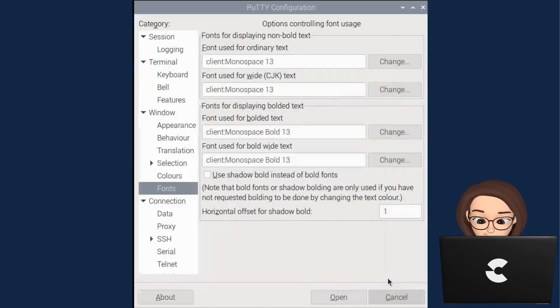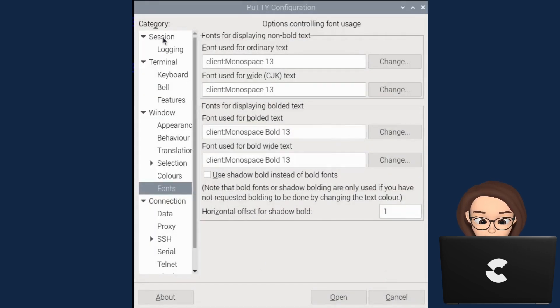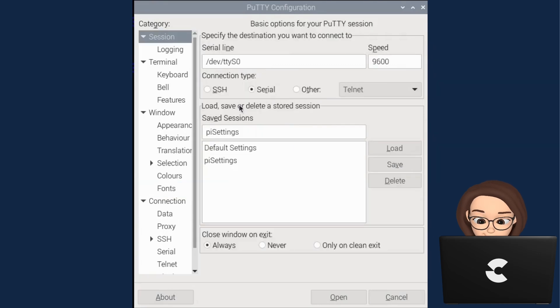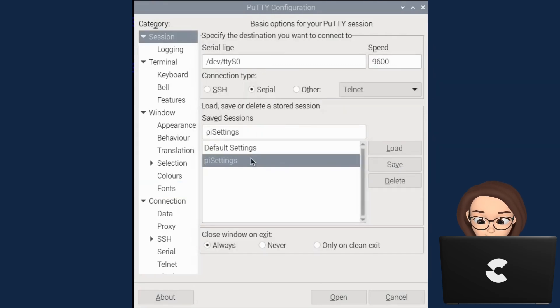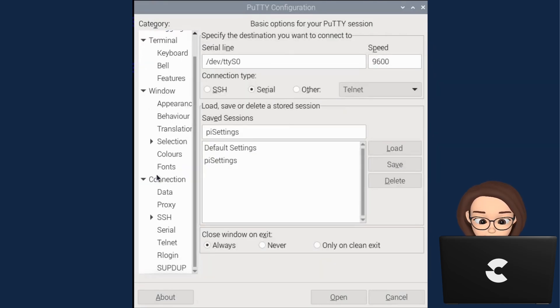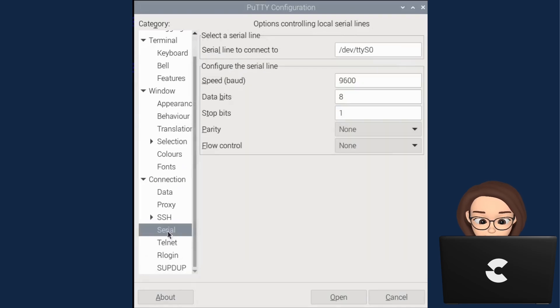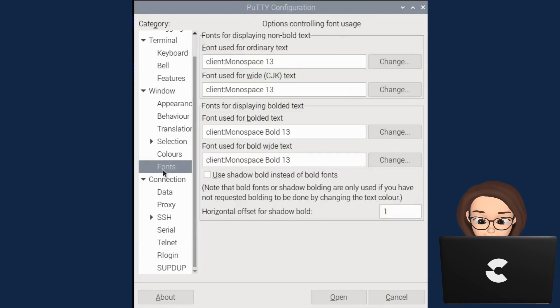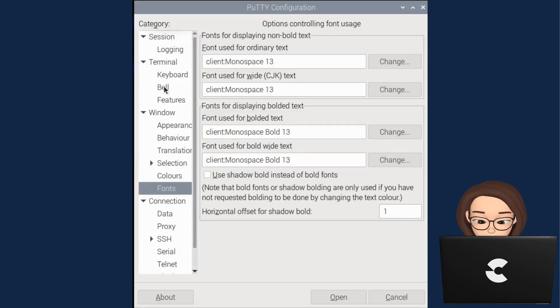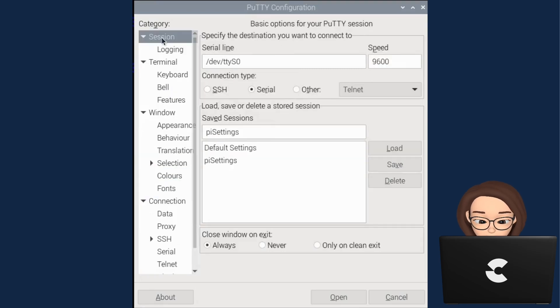Just about done and moving over to save these settings so that the next time we start PuTTY and load the settings, everything will be correct. Just doing another round of checks and then we can move on to the next part of this tutorial.